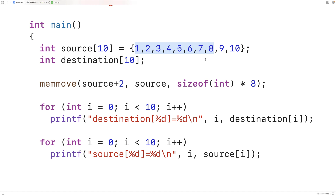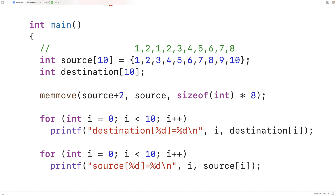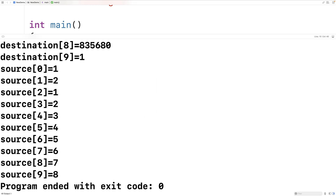Those blocks overlap. What we should end up with, if the copy happens correctly, is one and two still at the start of the array, and from index 2 onwards we should have the eight integers: one, two, three, four, five, six, seven, eight to complete the array. We save, compile, and run, and we do get the correct answer.